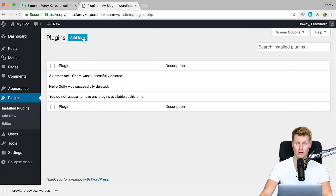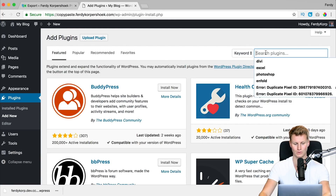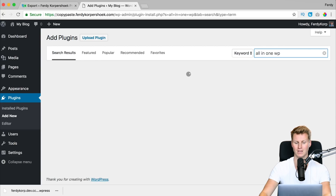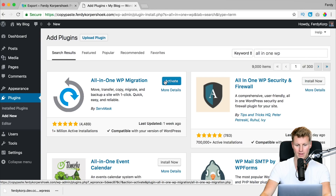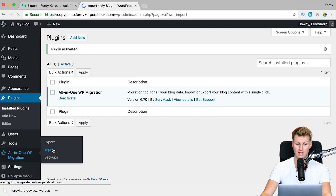Now I need to add a new plugin — again All-in-One WP Migration — so I search for All-in-One WP and here on the left again I click on it, Install Now, I activate it, and now instead of clicking on Export, I click on Import. That's how easy this is.